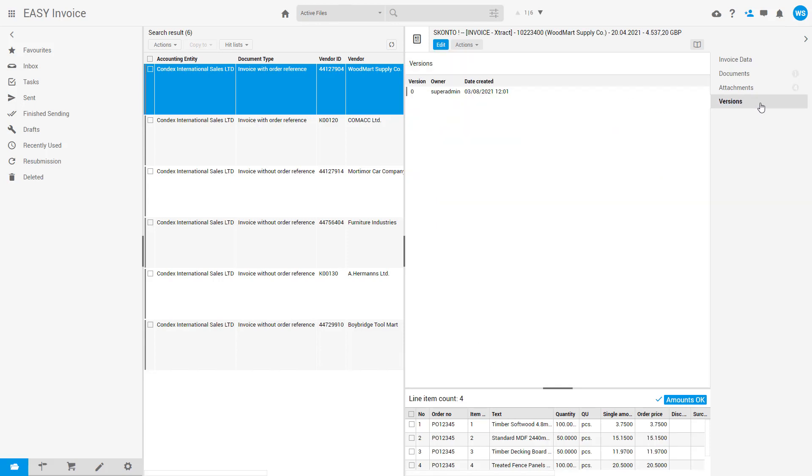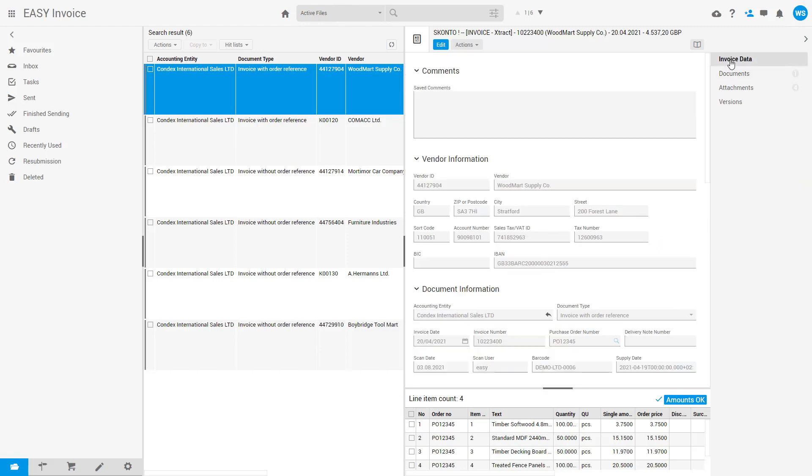By clicking Versions on the right panel, there is only one version of this document so far.